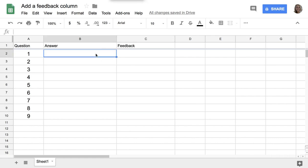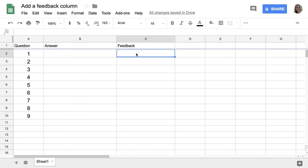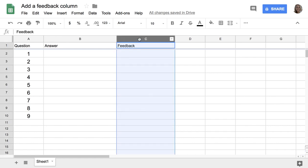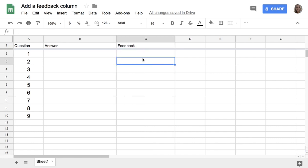For this assignment, I've asked students to answer the questions at the end of the chapter. They're going to put their answers into column B. But this gives me an opportunity to give them feedback in column C. So I've created a feedback column.